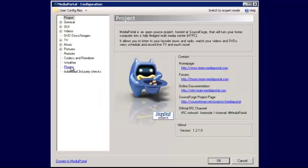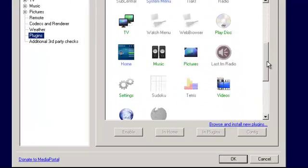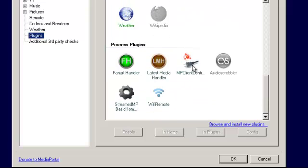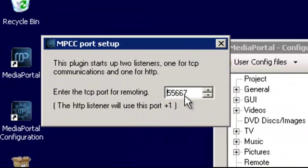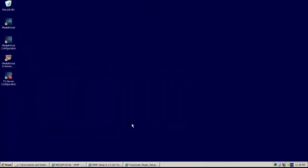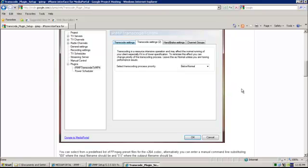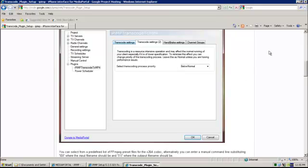Under the plugins, scroll down and the one we're looking for is Media MP Client Controller. Hit Config, leave this as default, close it. That's pretty much it for setting up the server side. I'll come right back with the iPhone and log in to show you how it works.